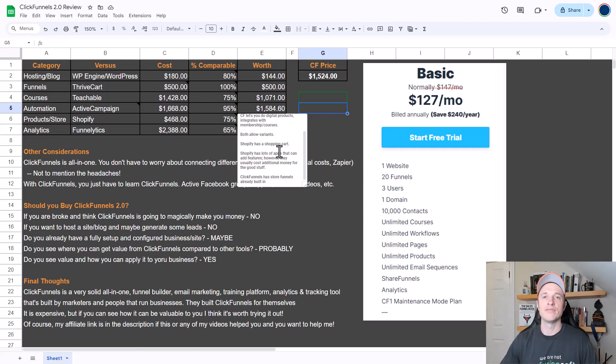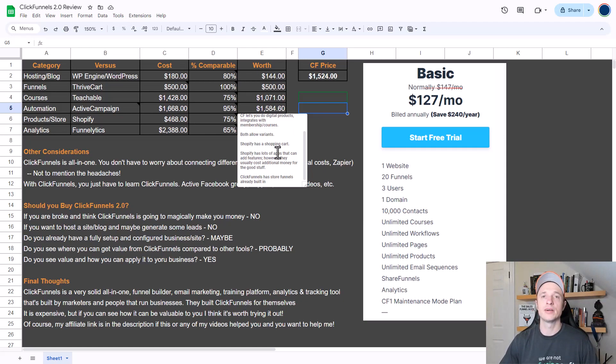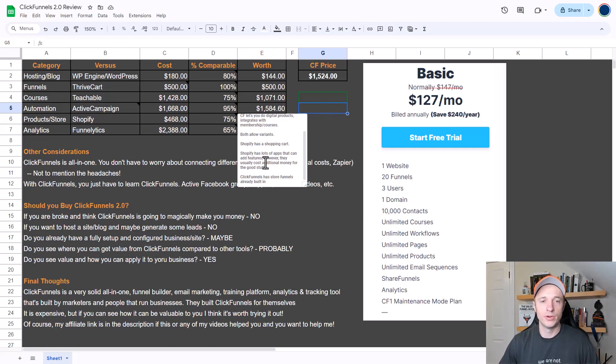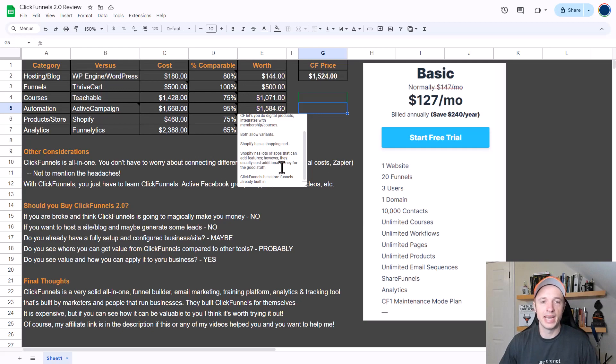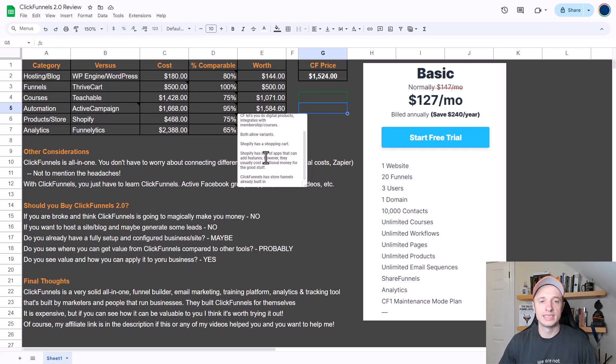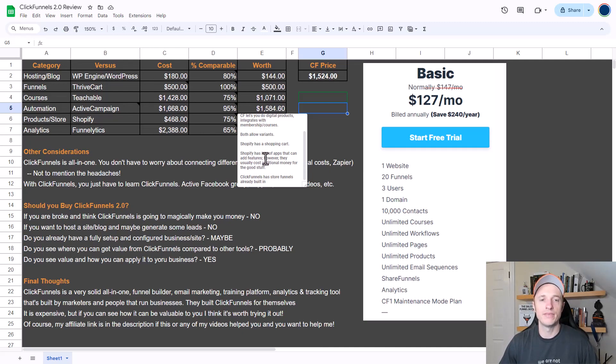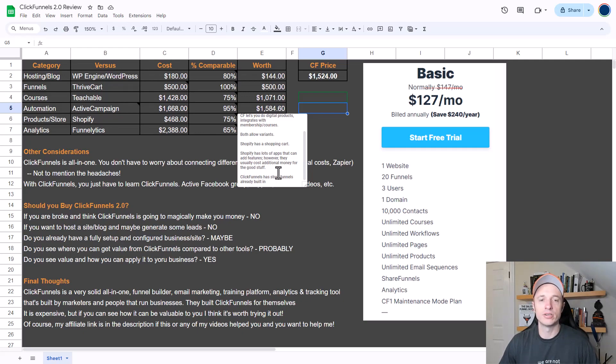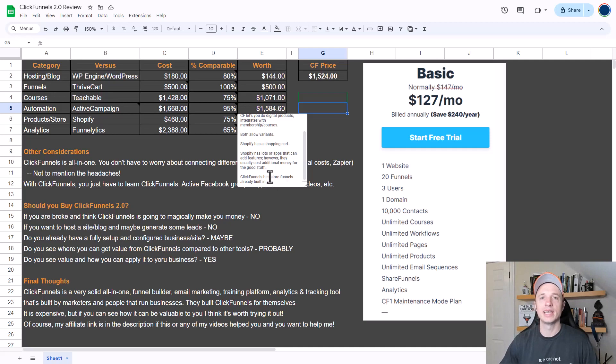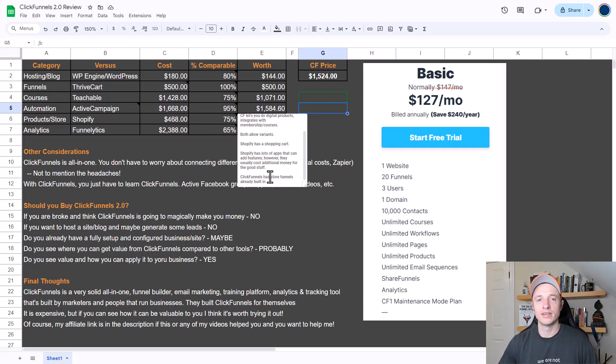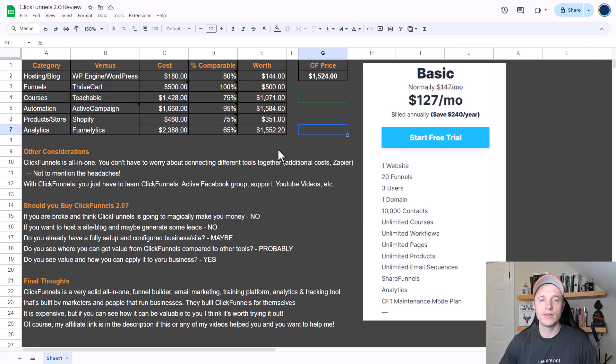So if you're looking for a typical shopping cart experience, well it's not available within ClickFunnels 2.0. Shopify has lots of apps that can add features, however they usually cost additional money for the good stuff. It's nice how you can customize Shopify how you want, but you're probably going to be paying for it. ClickFunnels has store funnels already built in, so what that means is somebody could go to your store and buy one of your products and then automatically be taken through a funnel on the purchase of one of your products within your store. Anyway, I'd say this ClickFunnels 2.0 feature is worth about $351 per year.